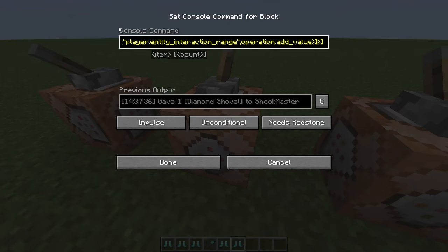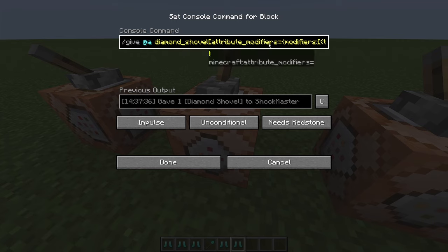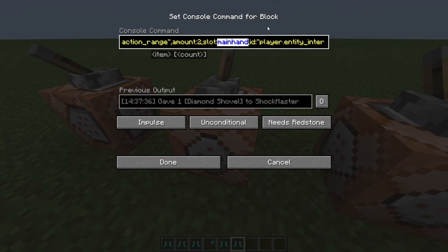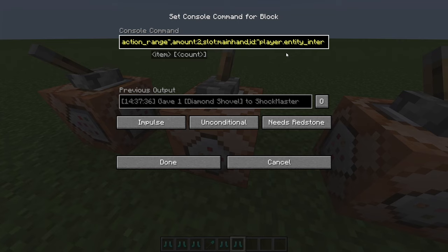I want to show how to change the slot to when you're holding the item. Instead of 'feet', 'head', 'chest', or wherever you're equipping it, you use 'mainhand'. You can also switch this to 'offhand' — for example, a feather you hold in your off hand that gives you lower gravity, which could be really useful for a PVP map.